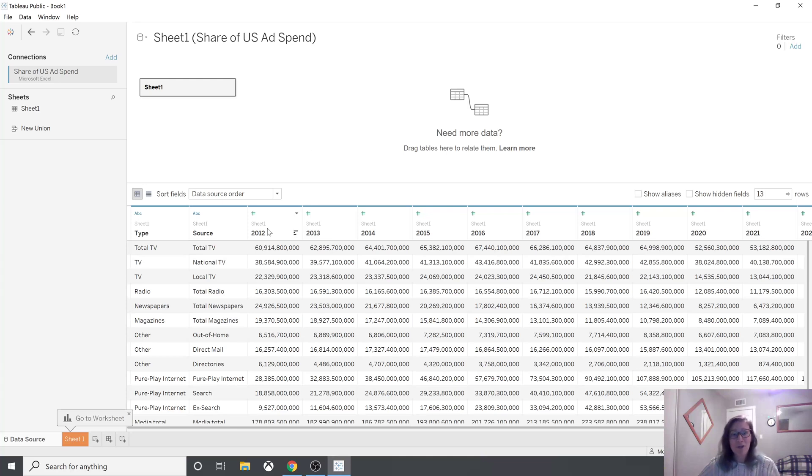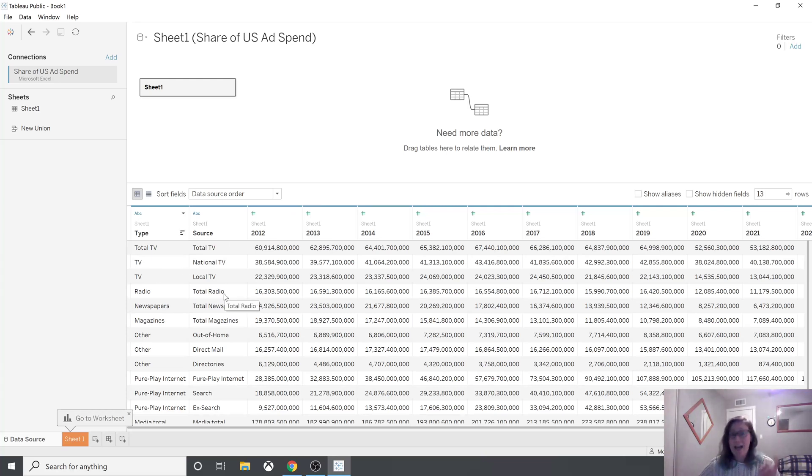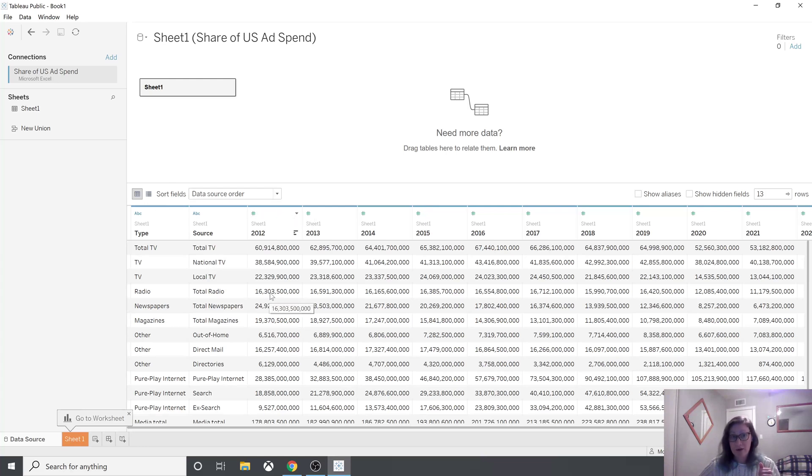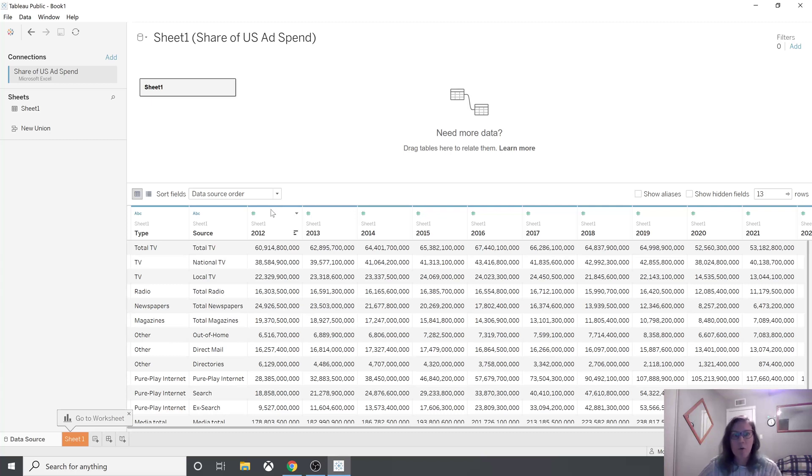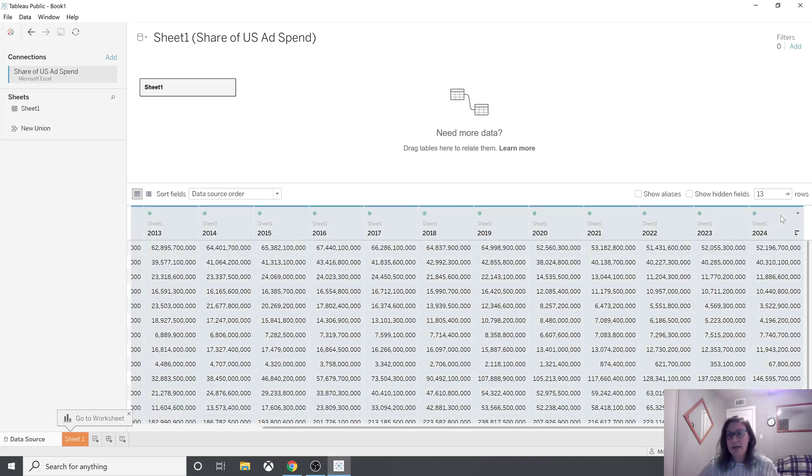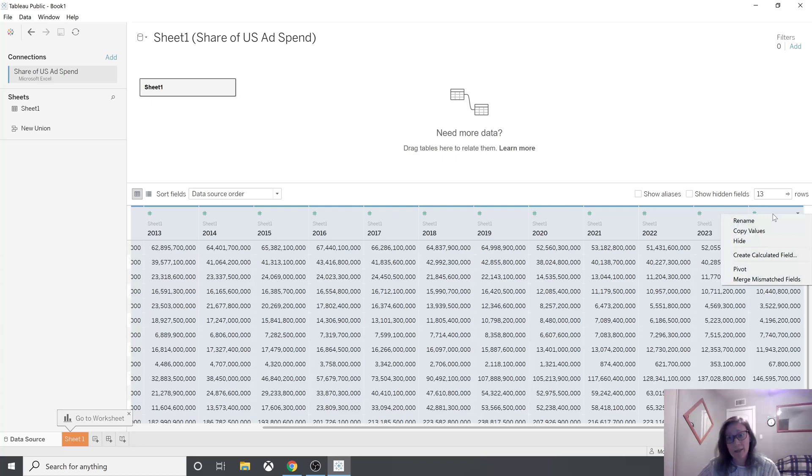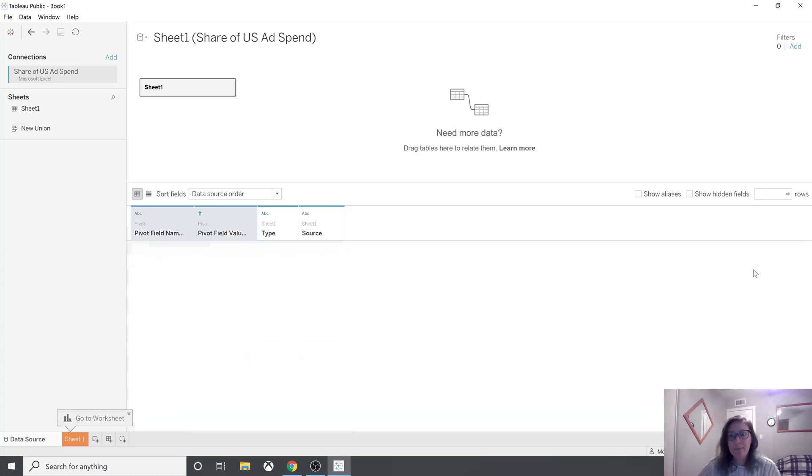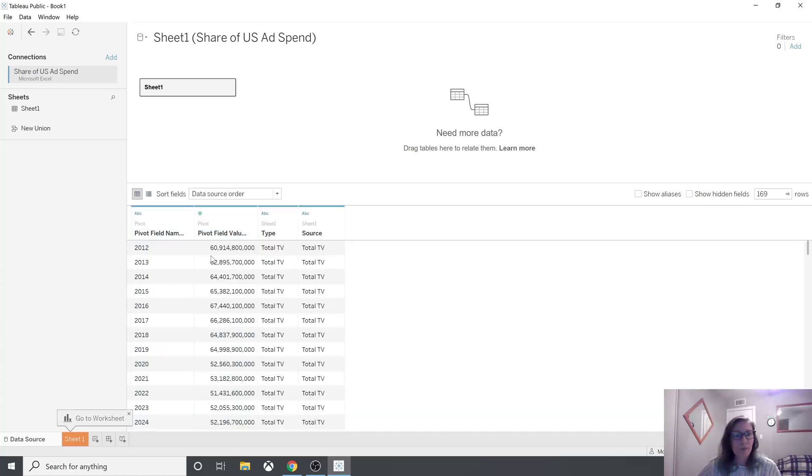Step two, you need to create a pivot here because each column needs to be its own category. So you have type, you have source, and then you want another being year and then another being value. So to create the pivot, you want to click on the first year, and then drag over and hold shift and click on the last year. And if you right click, you can see pivot and perfect.